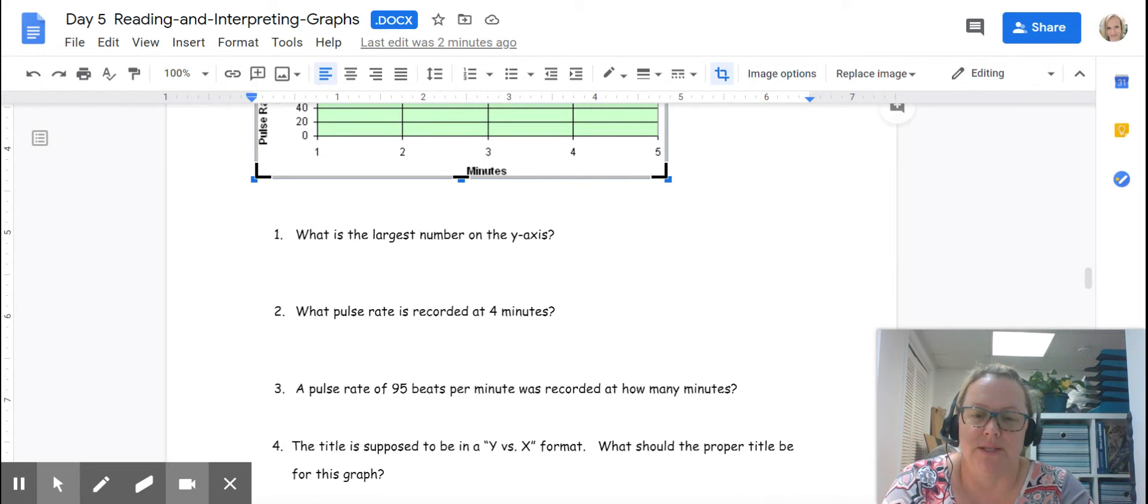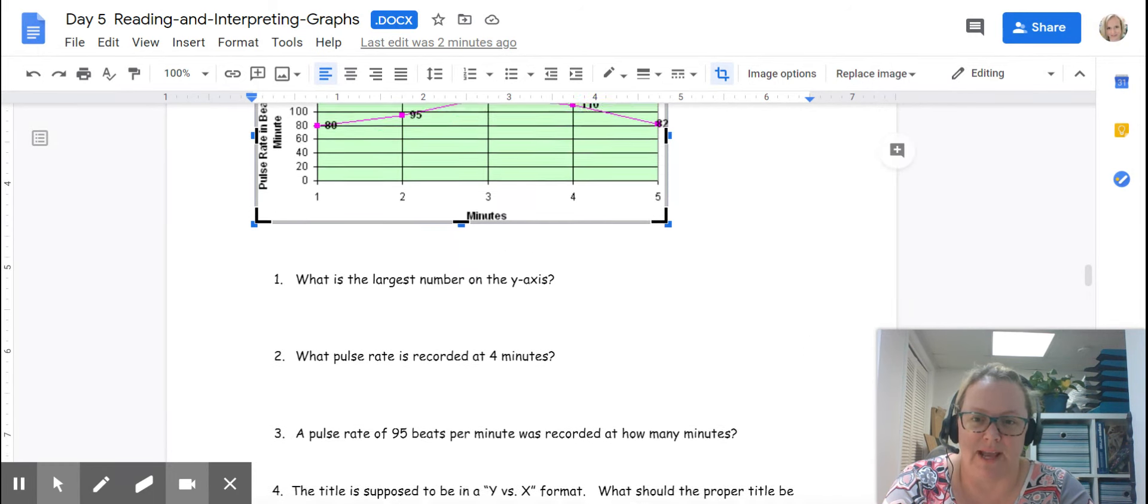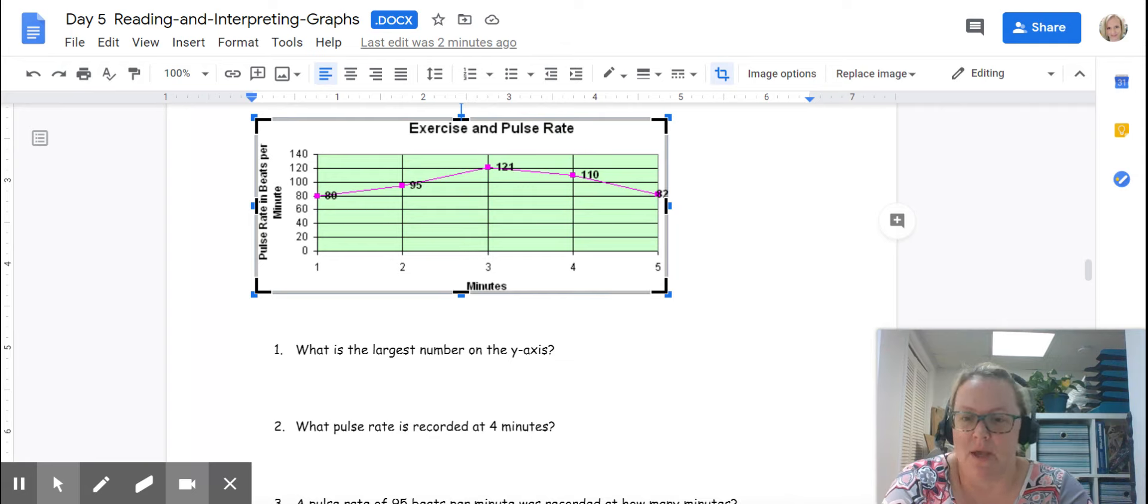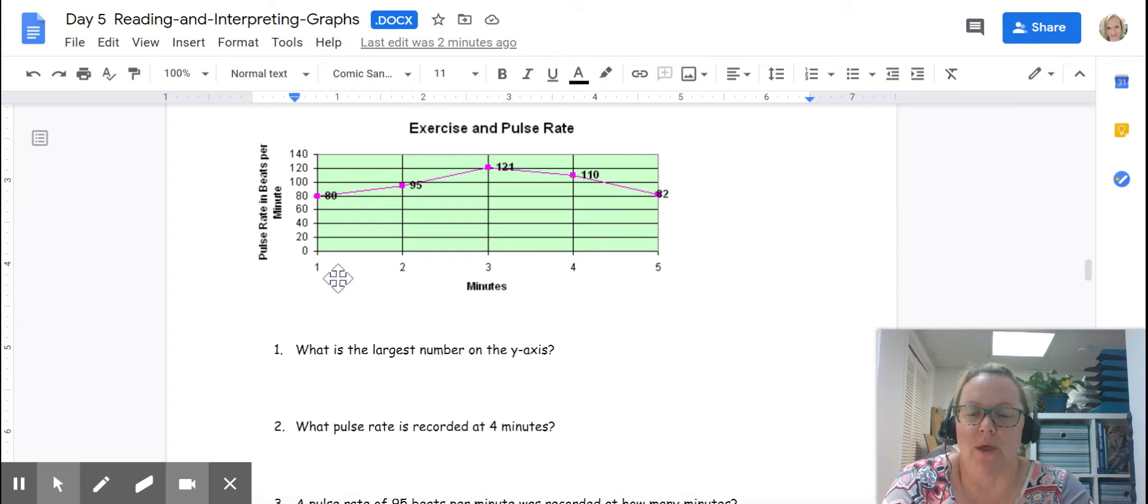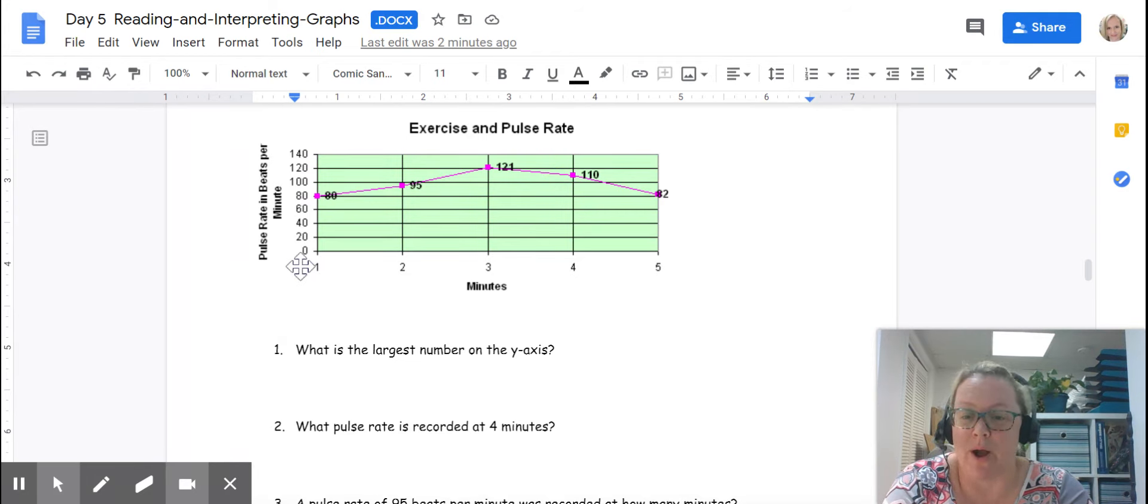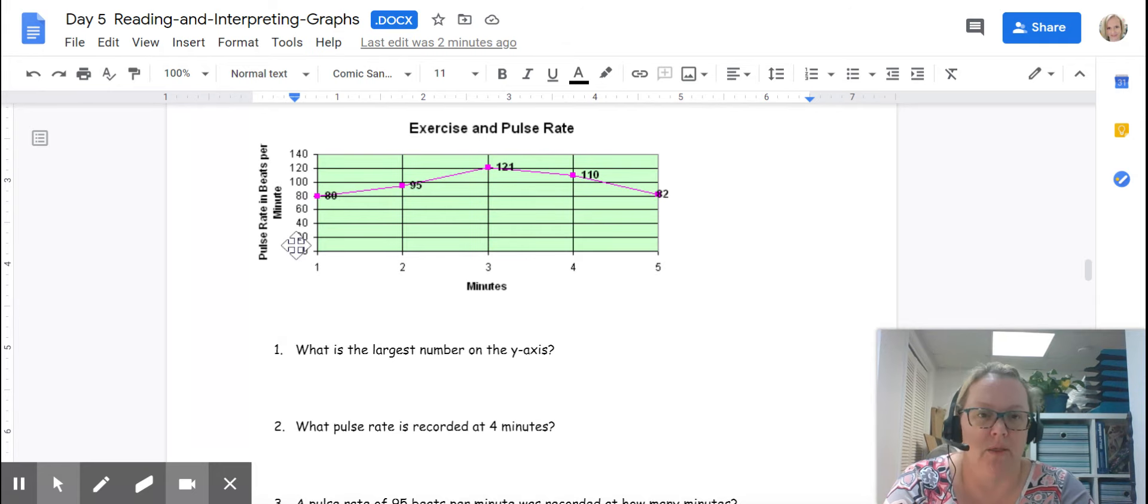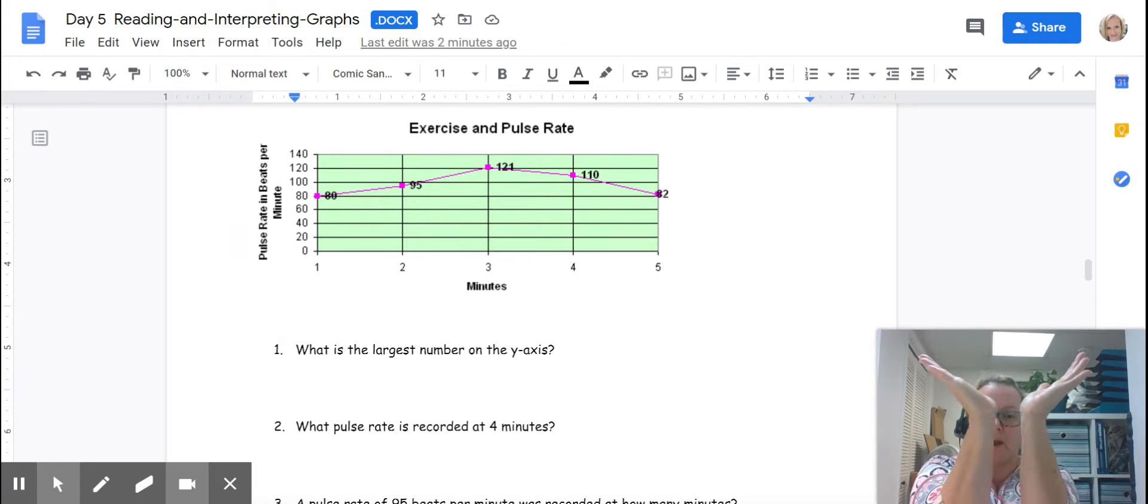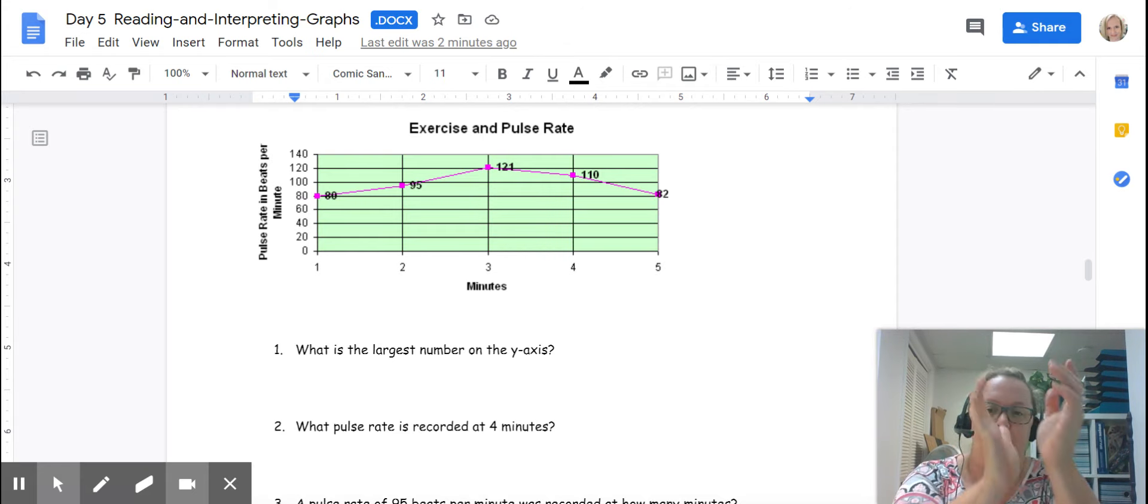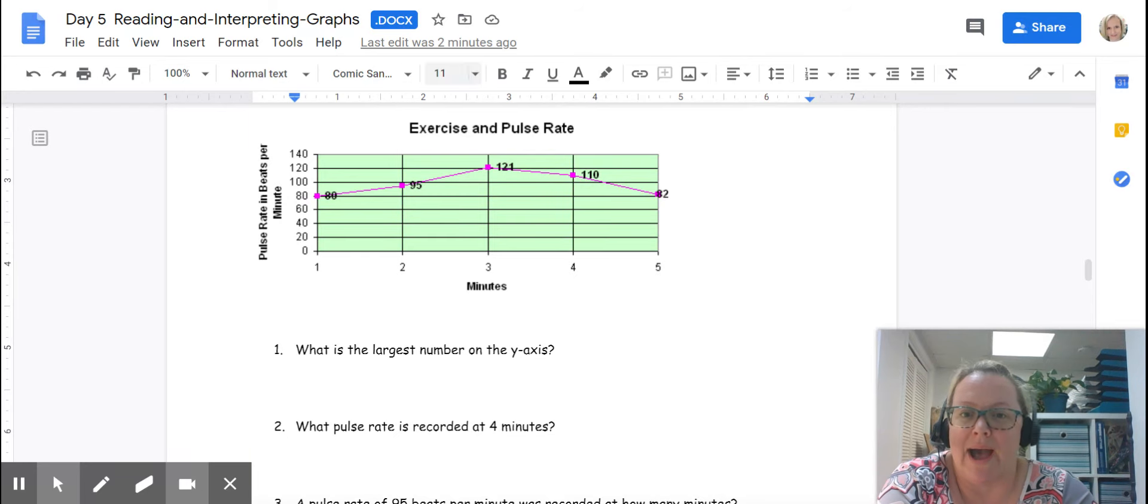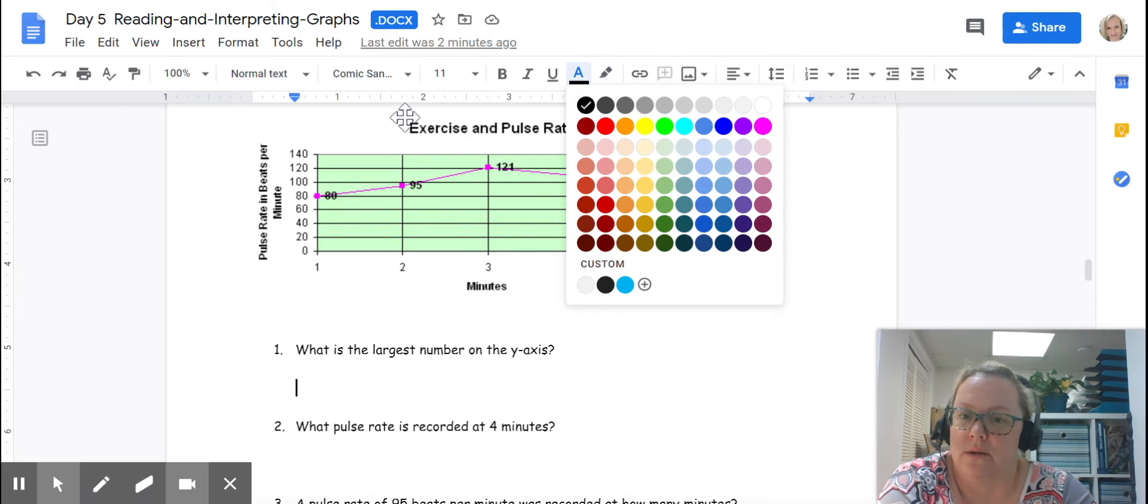If we go through and use this graph and answer questions, we can use it for data interpretation. The first question is asking, what is the largest number on the y-axis? It's not asking what is the largest number on the line. It is asking what is the largest number on this y-axis, which is the vertical one. The way I remember this is y points towards the sky. So if you can see, I'm pointing vertical or up. The largest number on the y-axis is right here. It's 140.